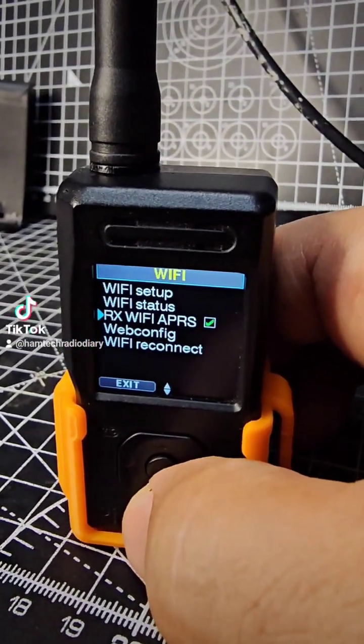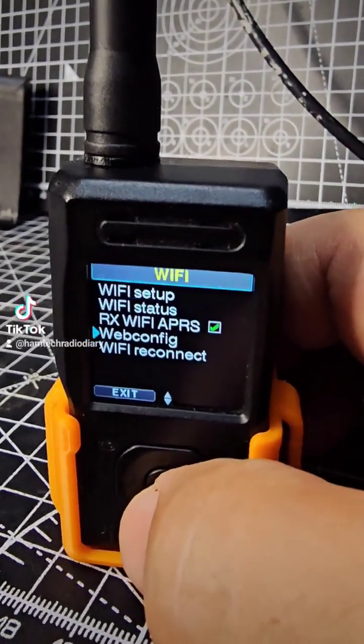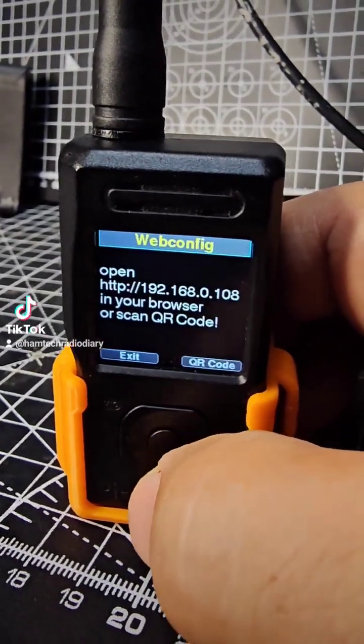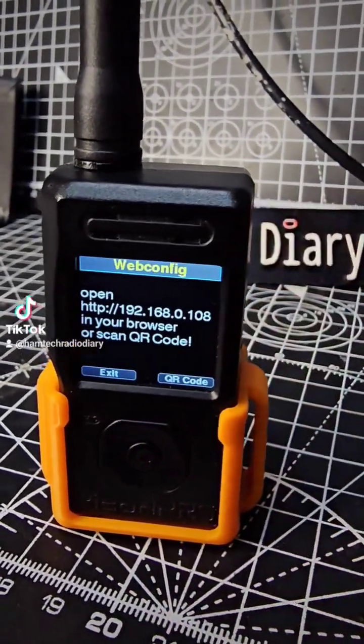Then go down to webconfig, press enter, and wait about a minute.